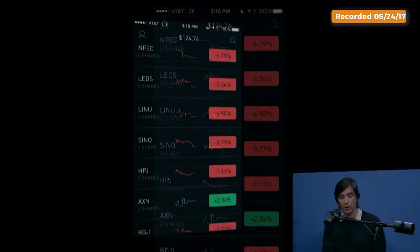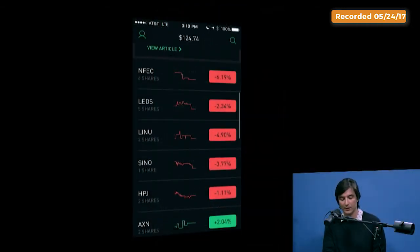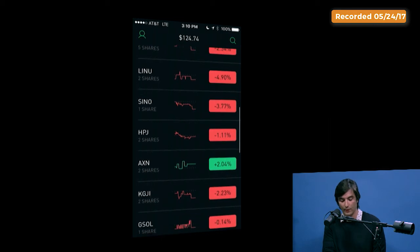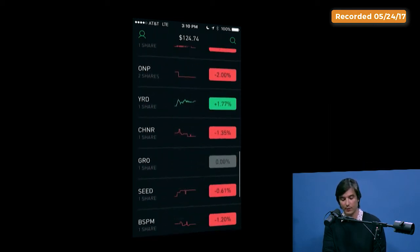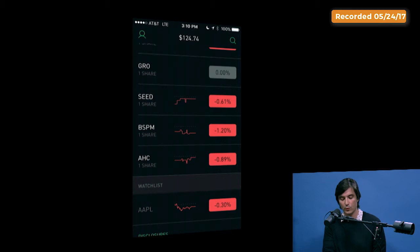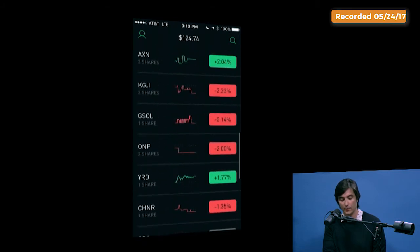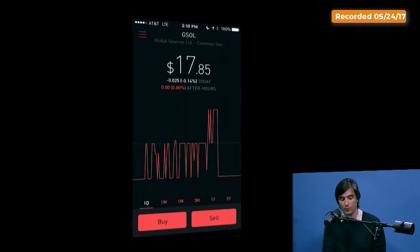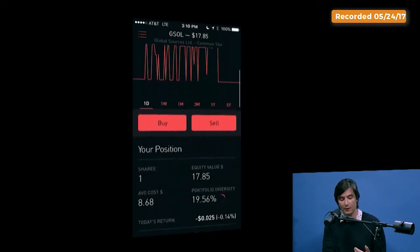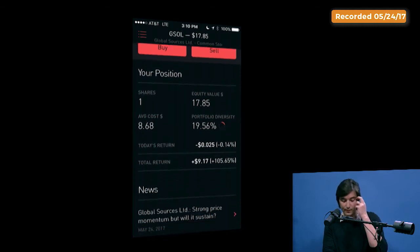Right below is your portfolio, so you can see the different stocks that I'm holding and you can trade right from the screen. You can also go to a detail page, which looks very similar to the home screen, showing you how a stock is doing. You can buy and sell and see information about your position.